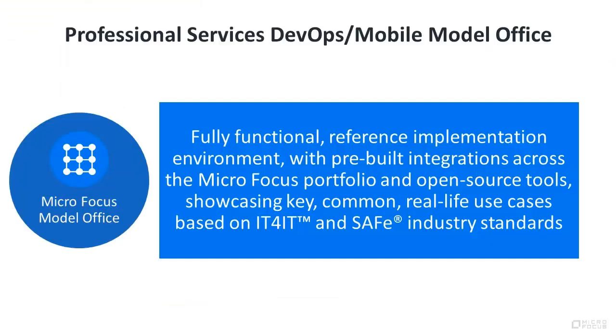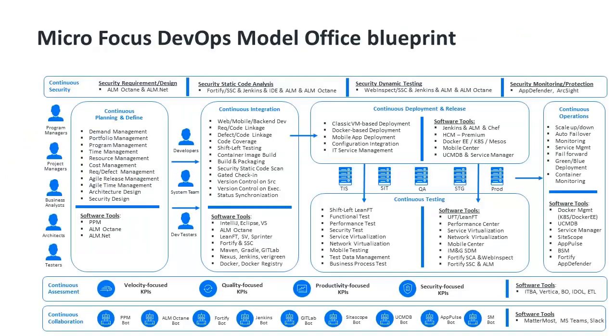This scenario is part of the DevOps Model Office, a fully functional reference implementation environment with pre-built integrations across our software portfolio and third-party open source tools, showcasing key, common, real-life use cases based on IT for IT and safe industry standards.